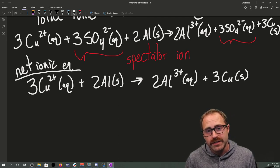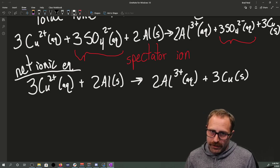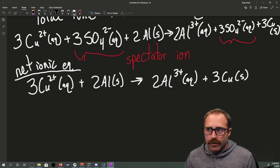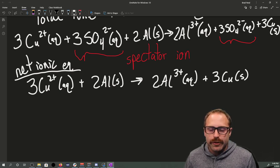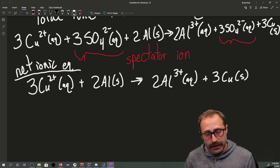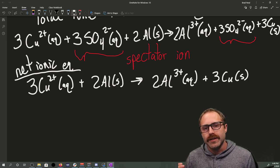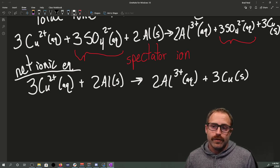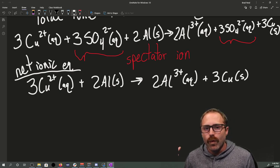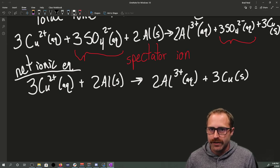So those are the three kinds of equations: your regular balanced equation, which you'll use most of the time; your total ionic equation, which we use until we get good at writing out the net ionic equation directly; and the net ionic equation, which is the one that indicates which species in a reaction are actually undergoing some kind of change.